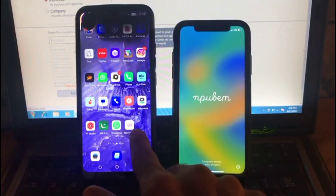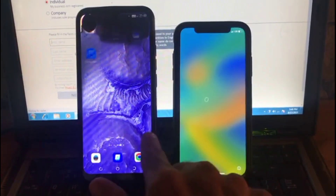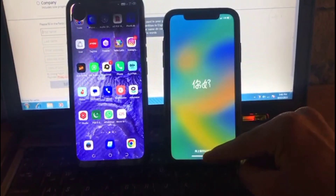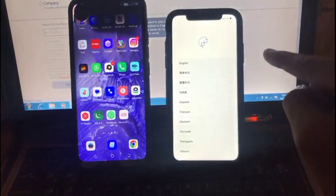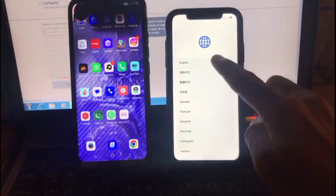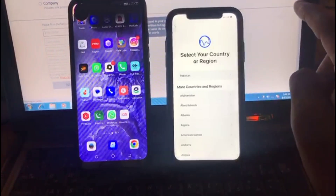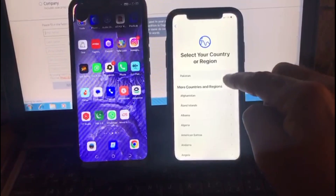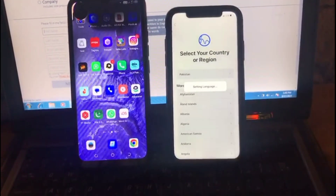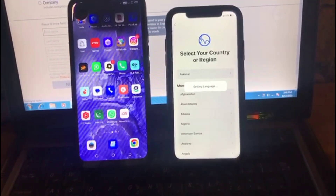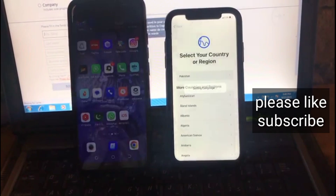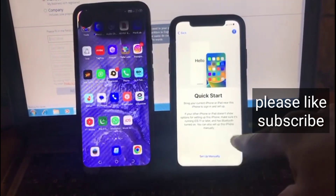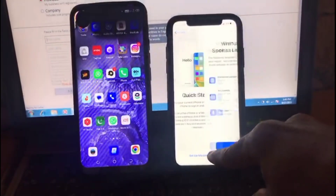After that, slide to open. Select your language, then select your country. Top right corner, wait for some seconds. The Move to iOS application must be installed on your Android mobile. You can see it appears on screen.